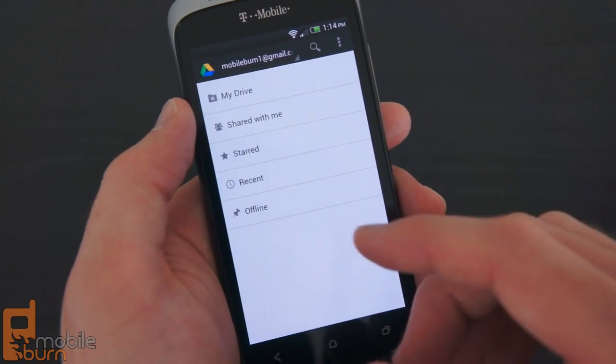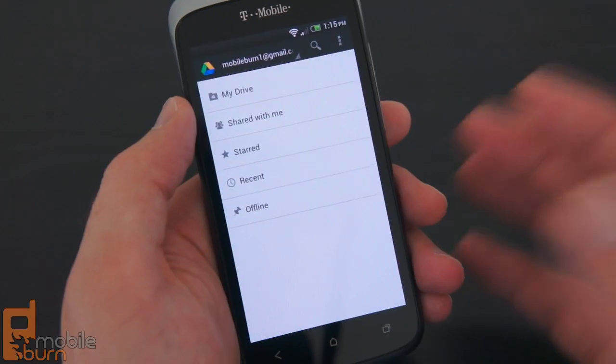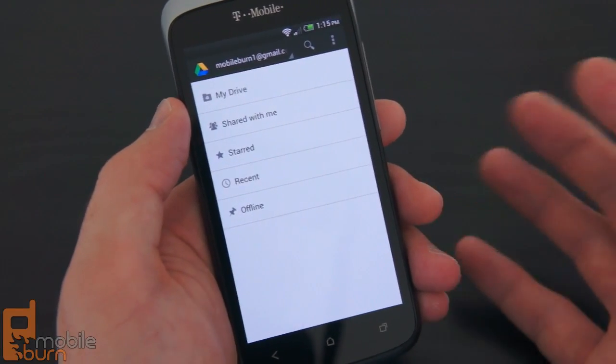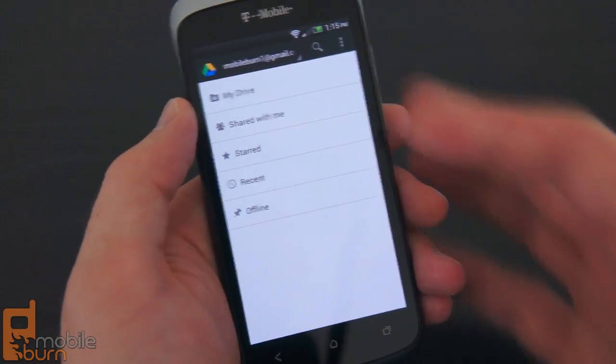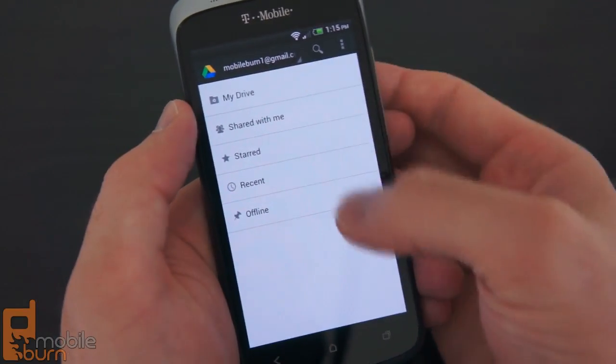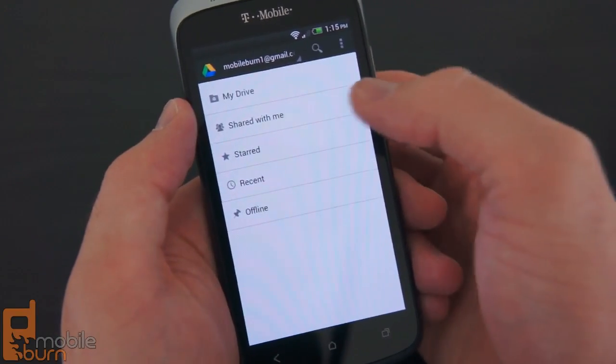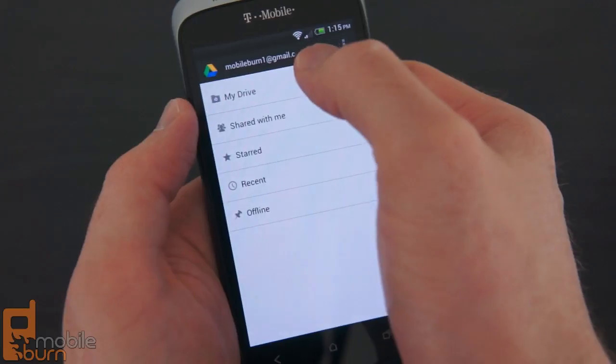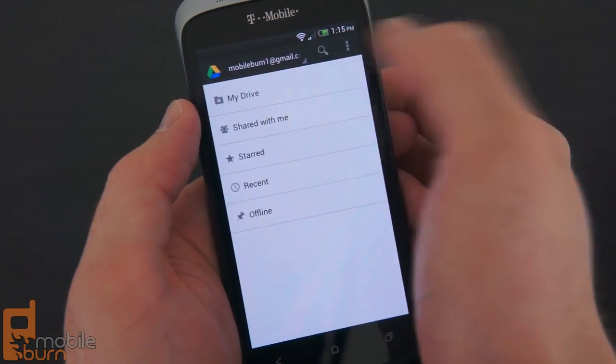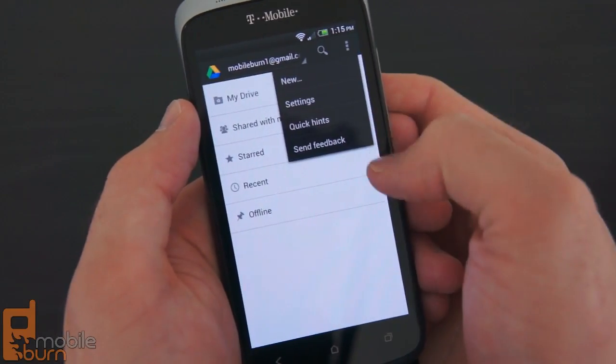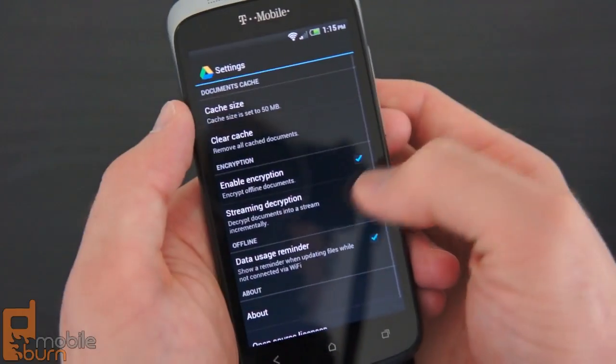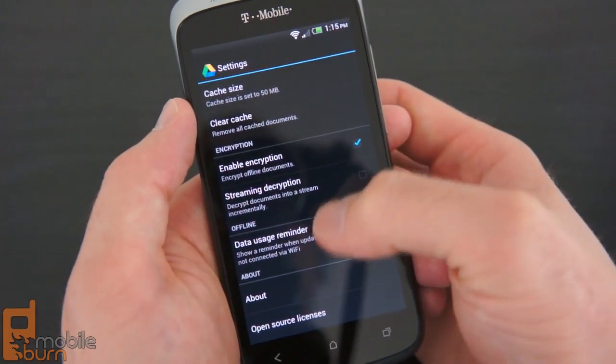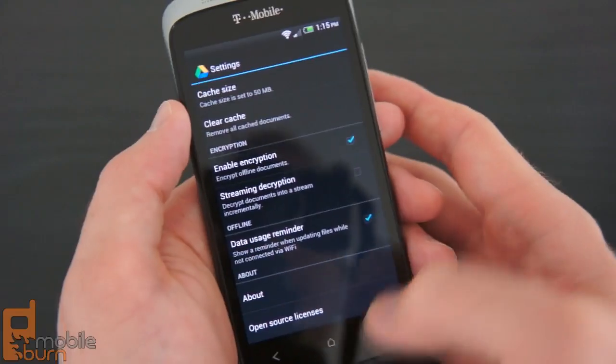With Google Drive you can store various things to Google servers - files, images, documents, etc. - and then access them on any of your devices. At the top of the app you've got your choice for accounts, you can search, and you've got a menu option to access different settings, encryption and cache controls, and things like that.